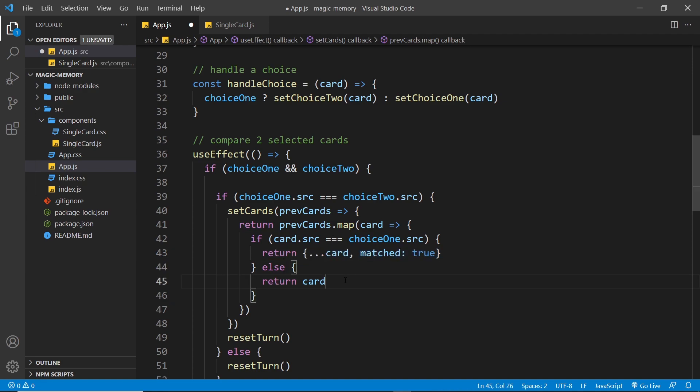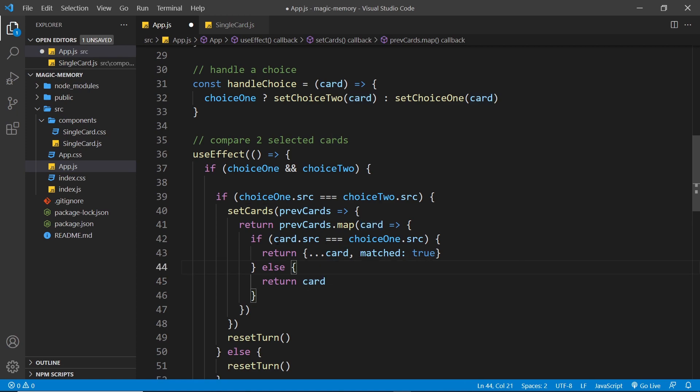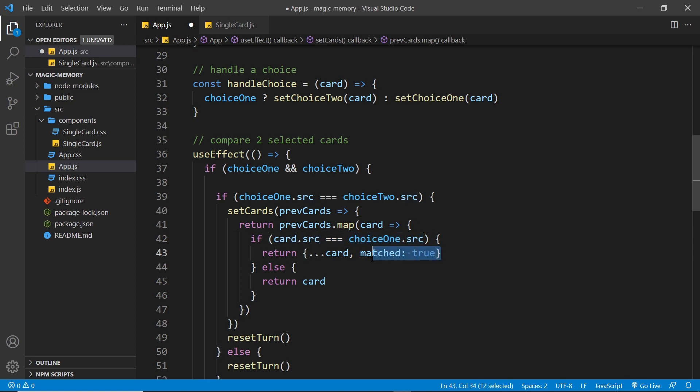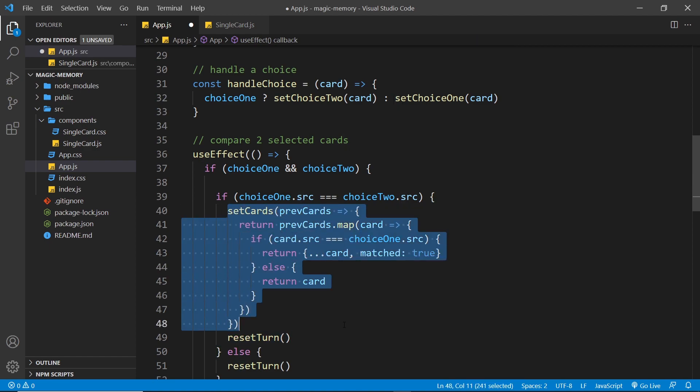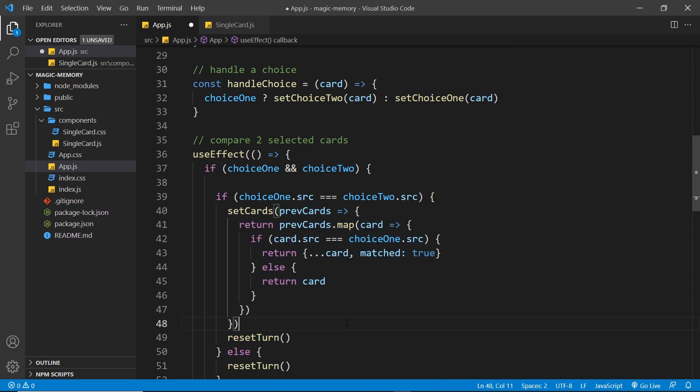If they don't, then we just return the card object unchanged. So this is going to be true for two of the cards inside the array because two of them are going to have this source. So we're setting the matched property to be true on both of them. And that will be the new cards state.